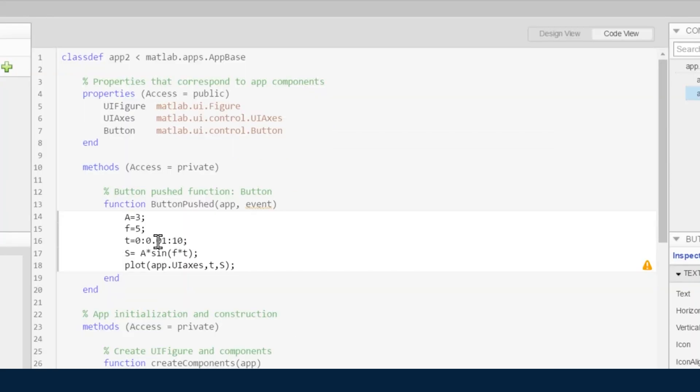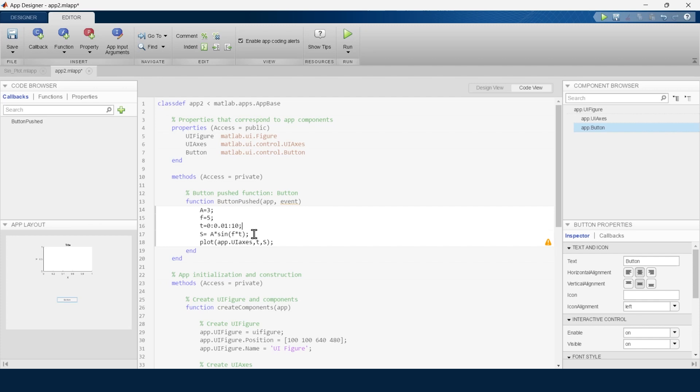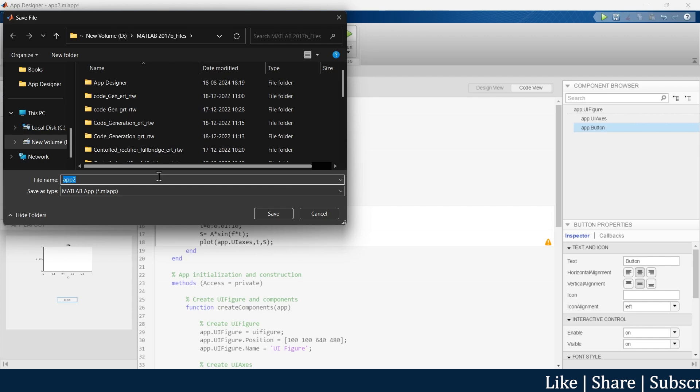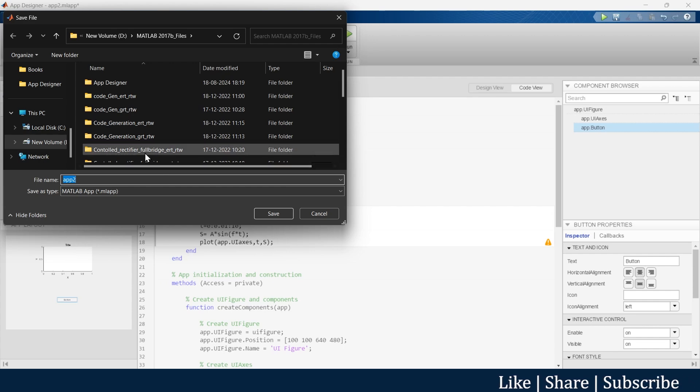And T is time, so let's say T is equal to 0 to 10 in step size of 0.01. Now let's run this and check whether we are getting the sine wave or not. First we will save this thing.